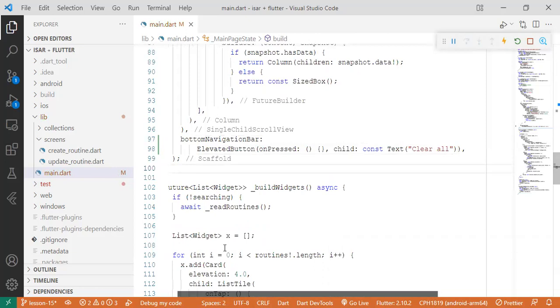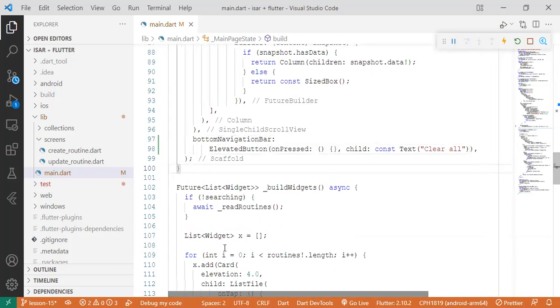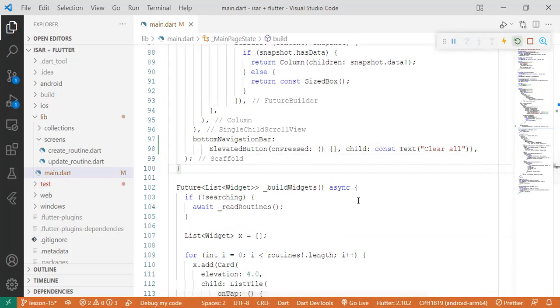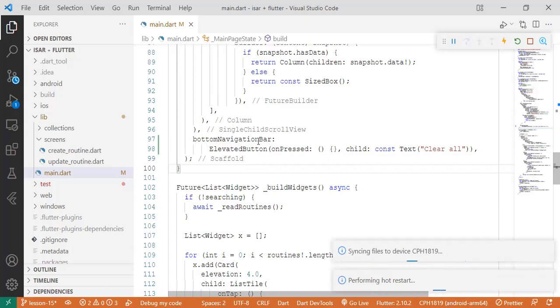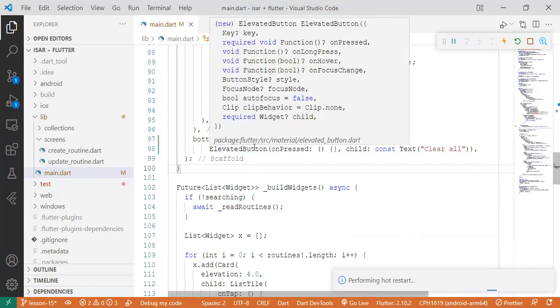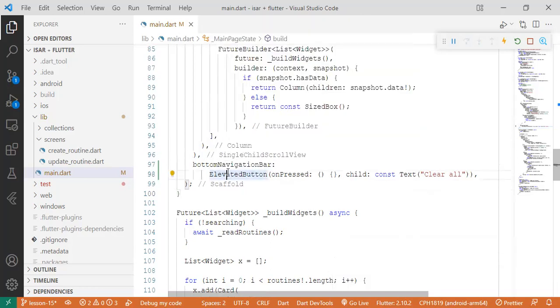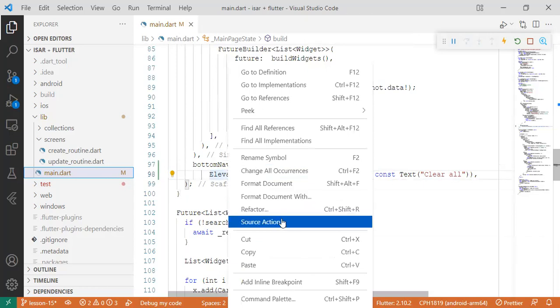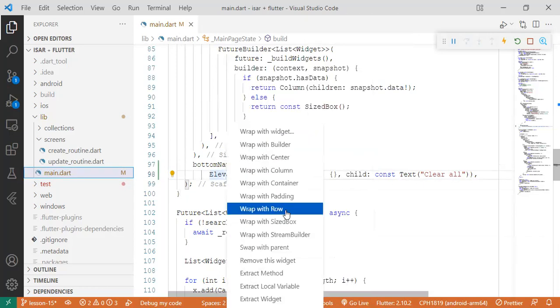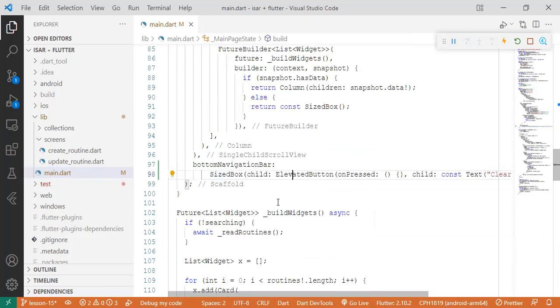So right now it won't look as presentable. Let's just play around with some aesthetics. For example, we'll set it, give it a height of 50, sized box.